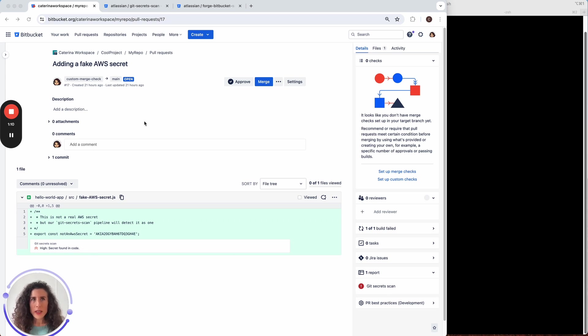This report has been added by the git secret scan pipe which is available in our pipeline. Let me show you.